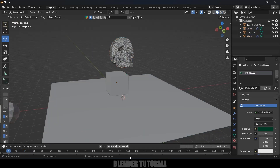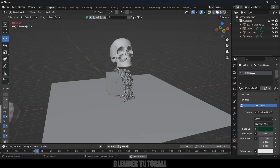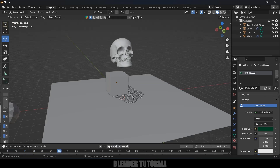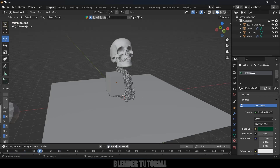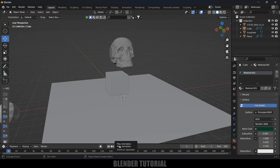In this way we can make objects into sand particles in Blender using the Molecular Script add-on easily. Hope you guys learned something new from this tutorial. If you did, please like, share, and subscribe to my channel to support me. We'll meet in the next video — until then, signing off, take care, bye.